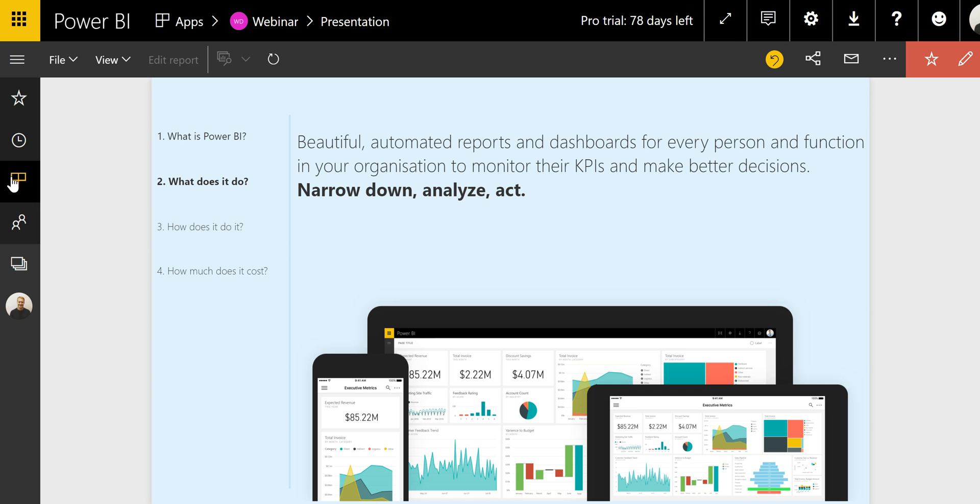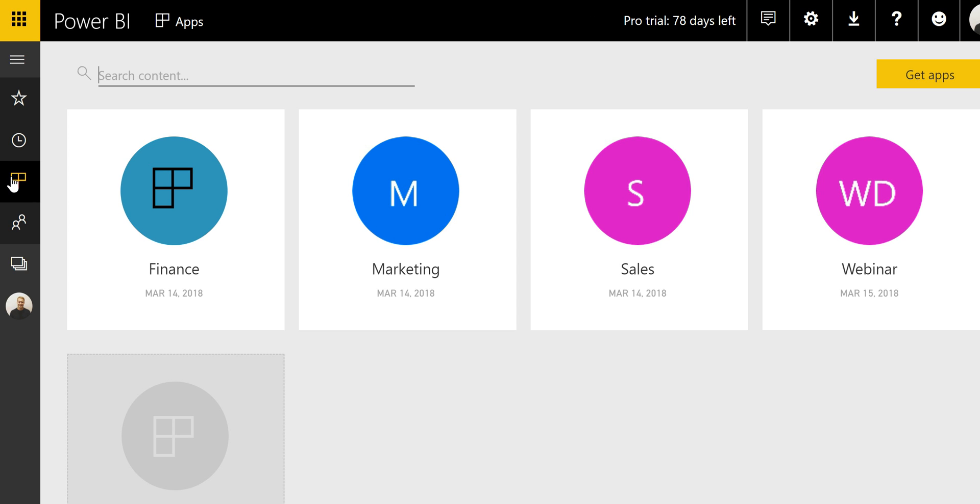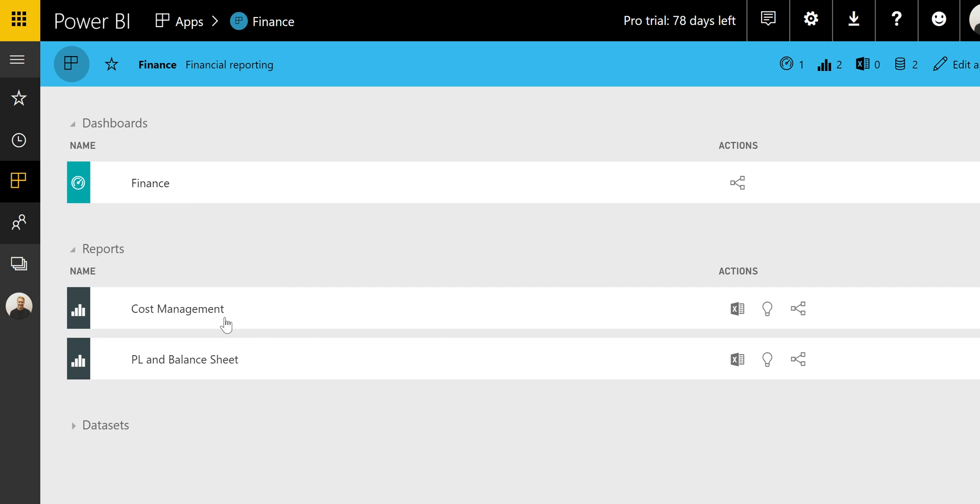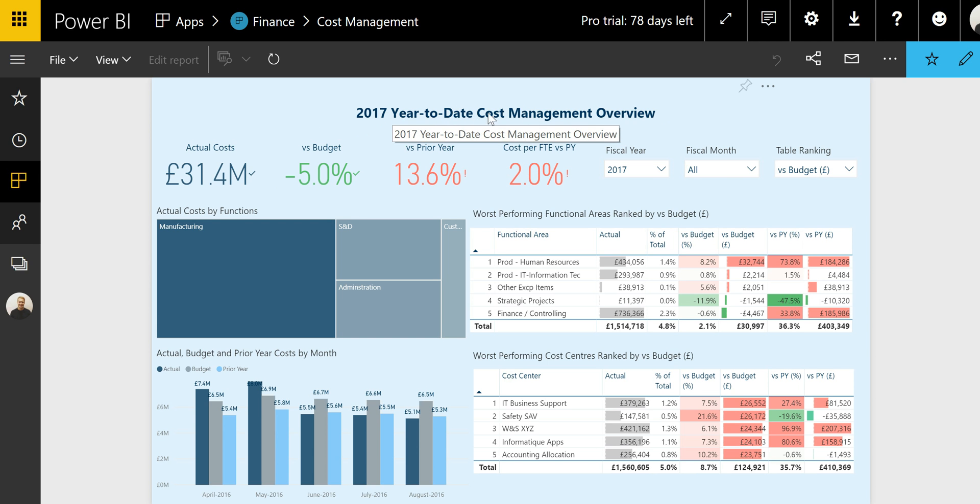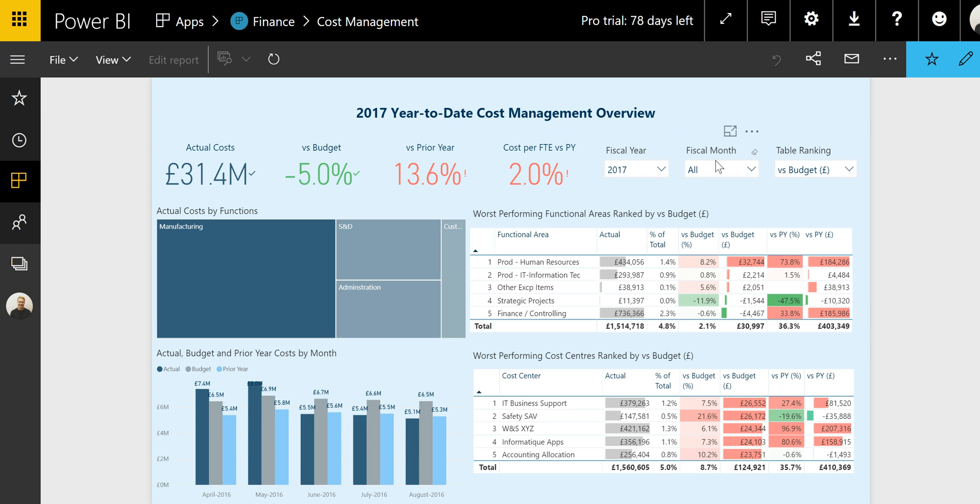In the apps section of my taskbar, you can see the various apps in my organization where reports are being uploaded and shared. This would typically be organized by function or by department. Let's take the example of finance and the cost management report. As a finance director, for example, you can use this report to monitor your key performance indicators: actual costs, the cost versus budget versus prior year, and the cost per FTE versus prior year. As you can see in the title, this is a year-to-date analysis, and you can change the time dimension using this fiscal year or fiscal month filter.